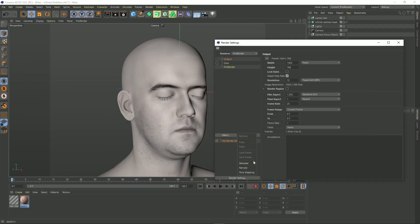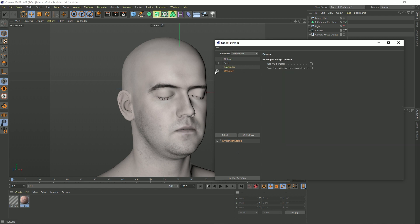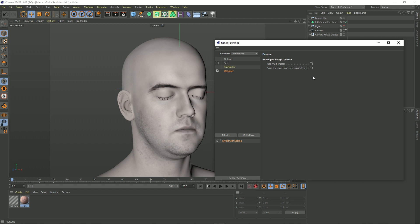You go to Effect, Denoiser. It adds it to our stack and turns it on, and there's not very many options to be honest. We've got Use Multi-passes and Save the Raw Image on a Separate Layer. So basically what this means is that we can actually save a version of our image on a multi-pass layer that has the denoiser applied and there'll be one that doesn't. So you can have both and maybe you can mix them in post and really control the subtlety of the smoothing. But for this I'm just going to leave everything as is. The denoiser is on, so let's render out again.